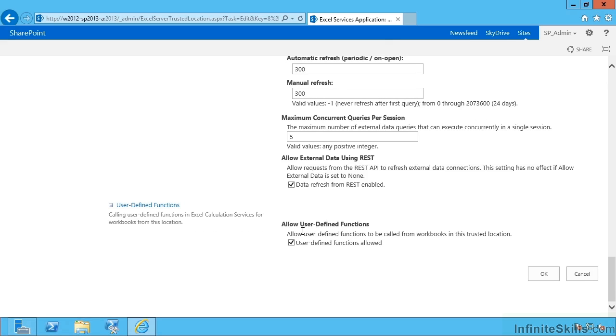Lastly, do we allow user-defined functions? So users can only use user-defined functions that we've trusted. So we'll see that in a moment.